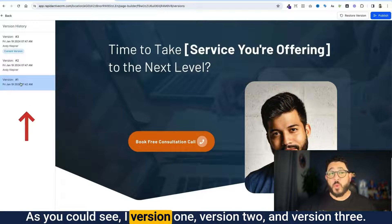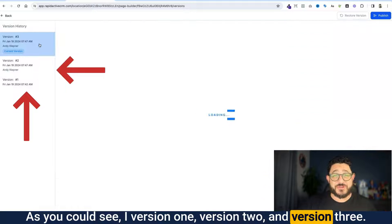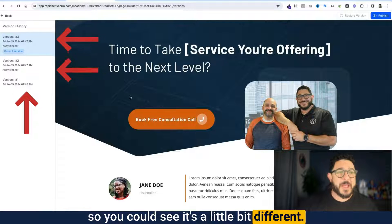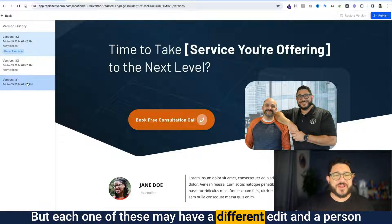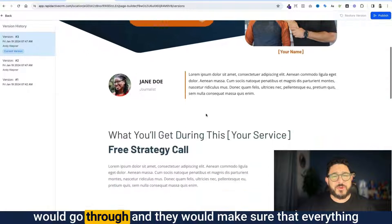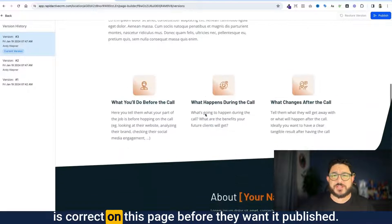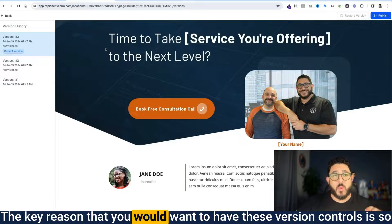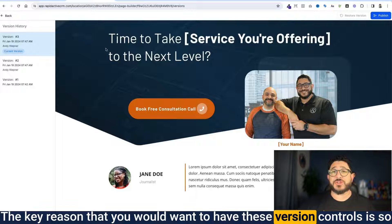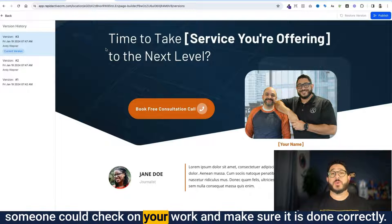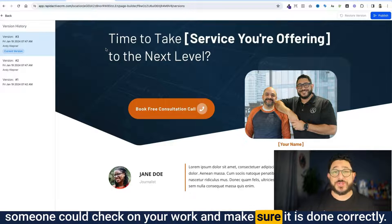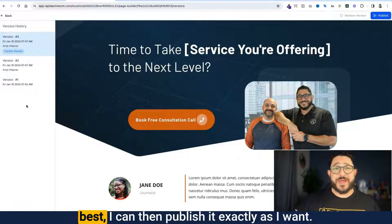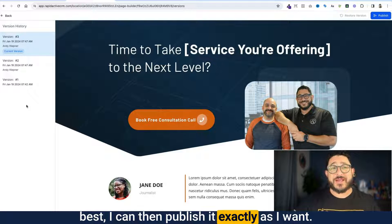As you can see, I have version 1, version 2, and version 3. Just as an example, I changed the picture so you can see it's a little bit different. Each one of these may have a different edit, and a person would go through and make sure that everything is correct on the page before they want it published. The key reason you'd want version control is so someone can check your work and make sure it is done correctly. Once you've chosen the version you like best, you can then publish it exactly as you want.